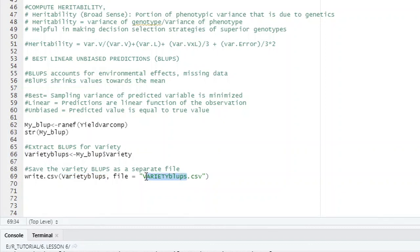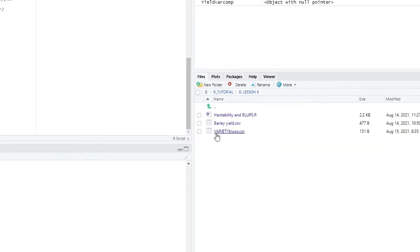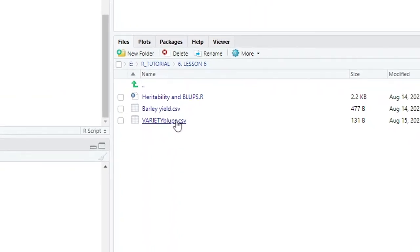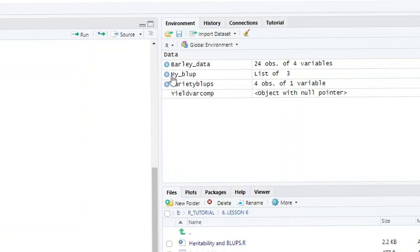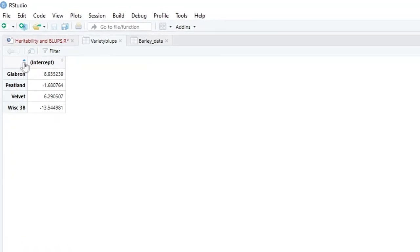If you run this and come to the files panel, you will find variety_BLUPs.csv. You can open it in Excel and make your decisions. In R they are here — we had four genotypes or four varieties and these are the BLUPs. Then you make your selection based on BLUPs — these are the best linear unbiased predictions.